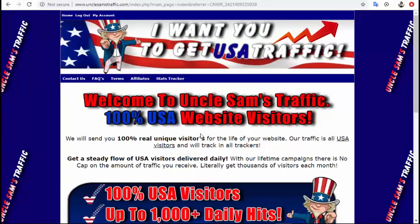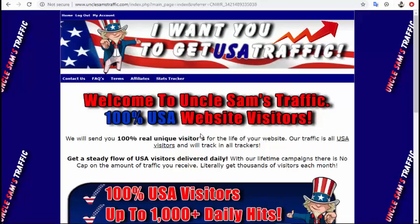Thank you for watching this video. Please take action. If you like this video, please hit like. If you need any help, you can type your comment below. Thank you again for watching and have a good day.